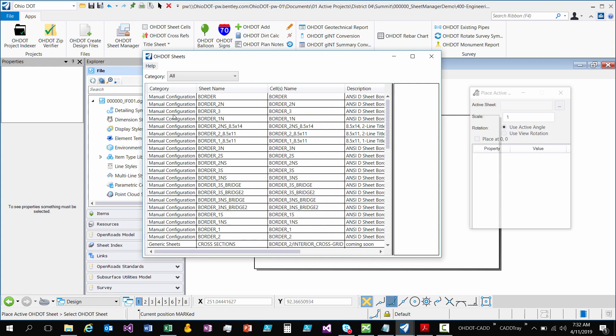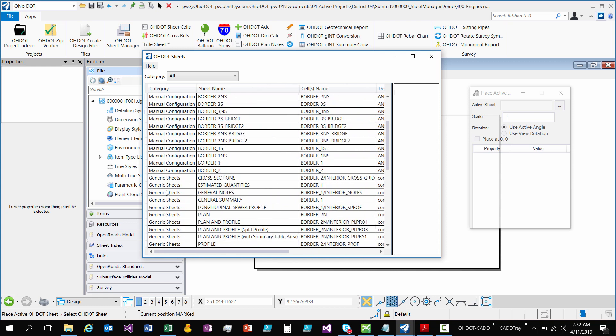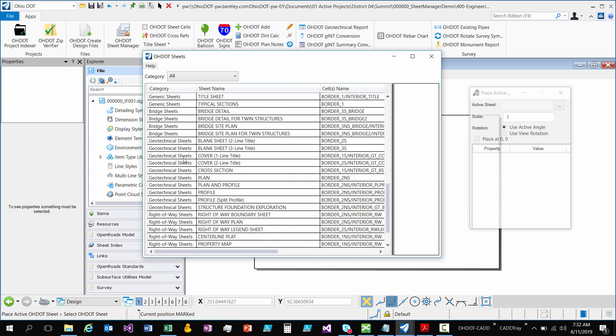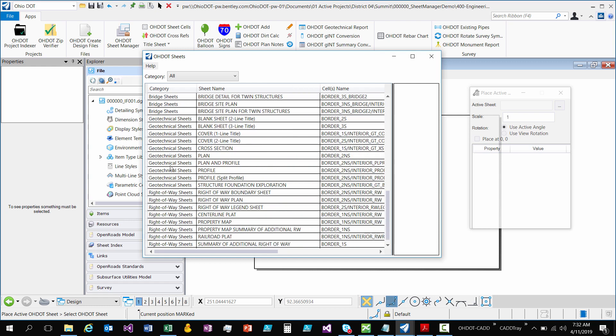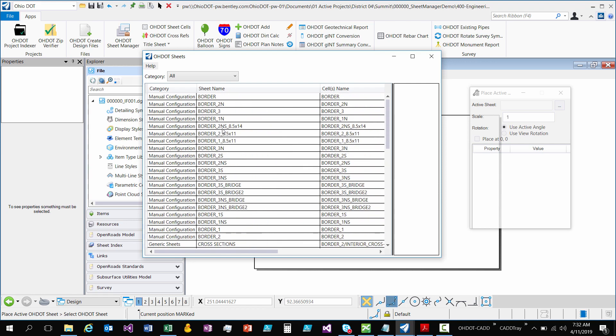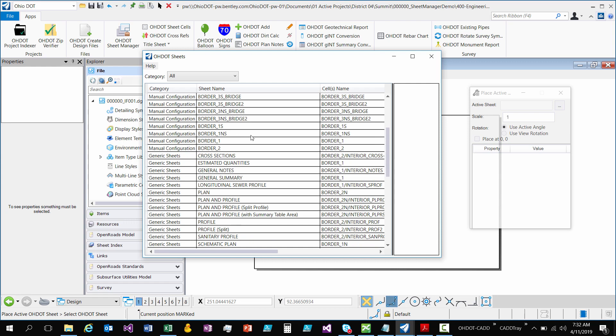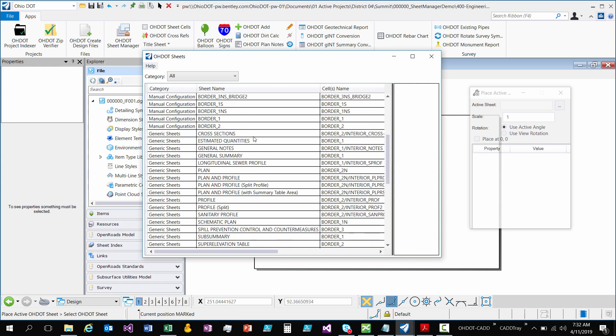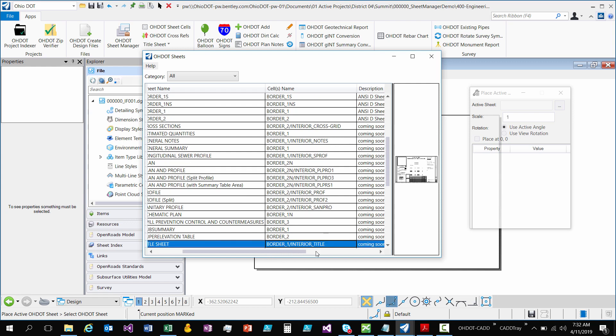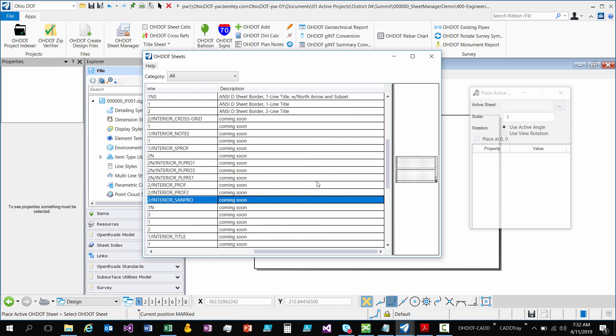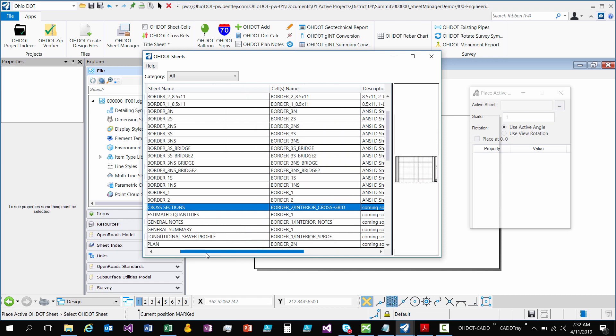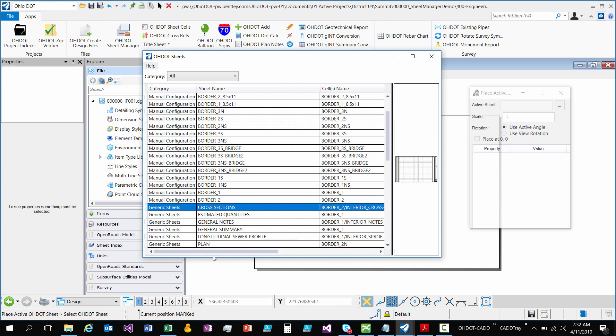That's Manual but then you'll notice we have generic sheets, spreadsheets, geotechnical sheets, right away sheets. These have been around for a long time. They're all built off of these base ones. Like cross sections uses border 2 cell and interior cross grid cell. So you can see if the sheet has more than one cell they are listed in this column. So you know basically what it's using to create that sheet. The descriptions I haven't added in yet but I will get there. It's just reading a file to get all the data so that will be there soon.